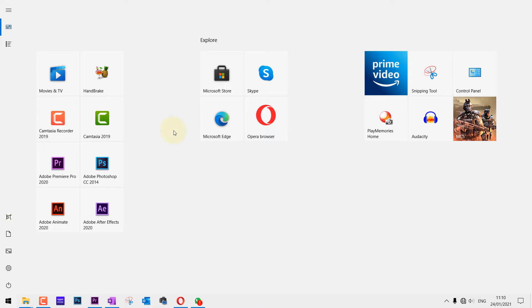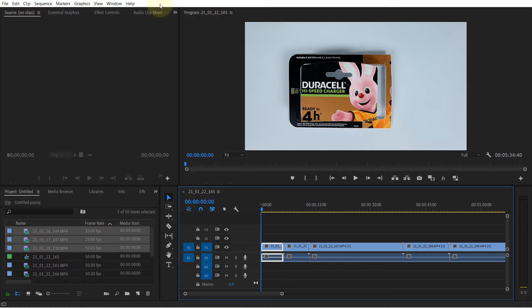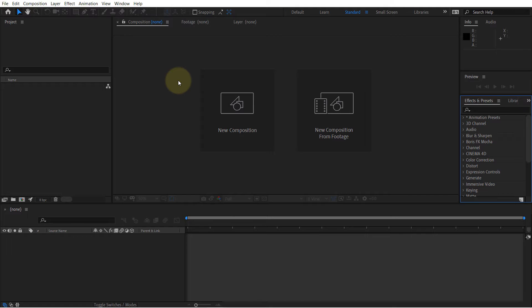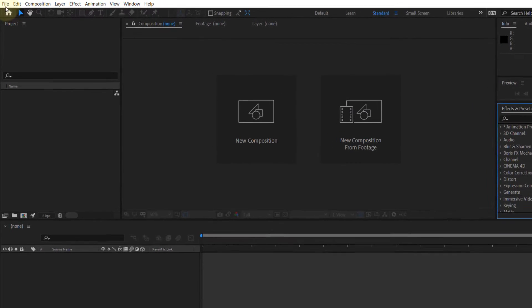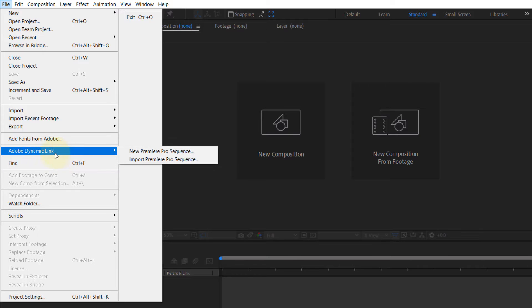Also make sure your Premiere Pro project is saved, so press Ctrl+S to save it. Then we go back to our After Effects. You need to go to File and you need to go to a place called Adobe Dynamic Link.